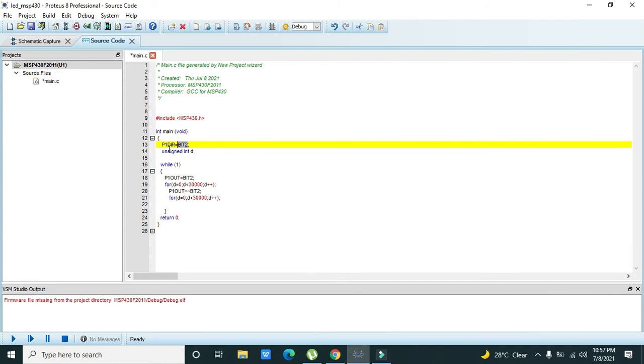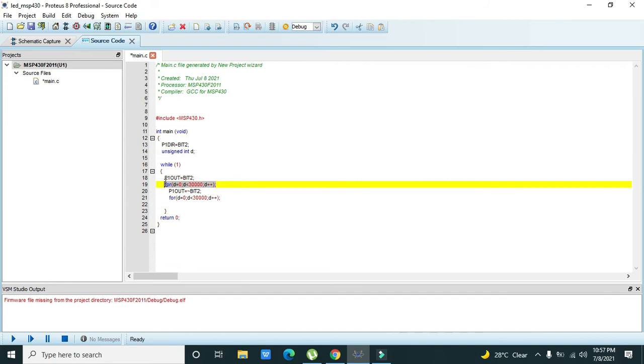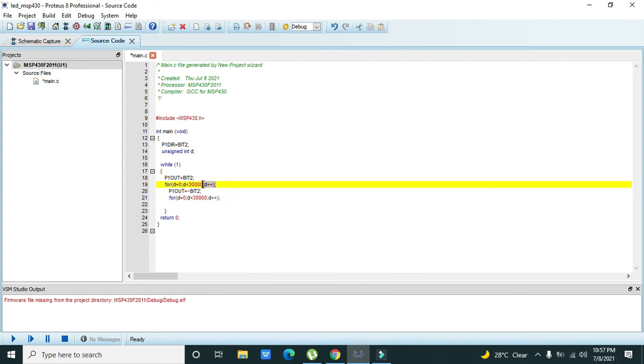Then unsigned integer d - a variable is created which is of the data type unsigned integer. This variable is initialized in order to create delay. So the for loop will execute for 30,000 times and it will create around 0.7 or 0.8 second delay. But keep in mind that you must have to put a semicolon after it or it will give an error. This coding line is for the delay creation.